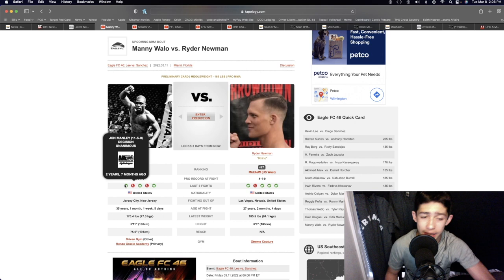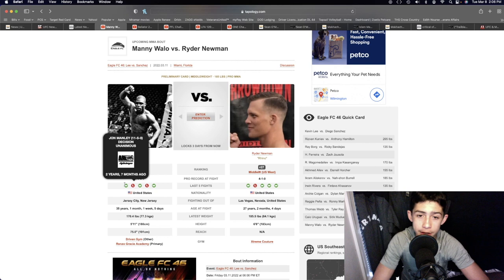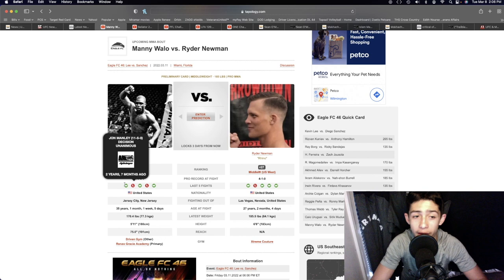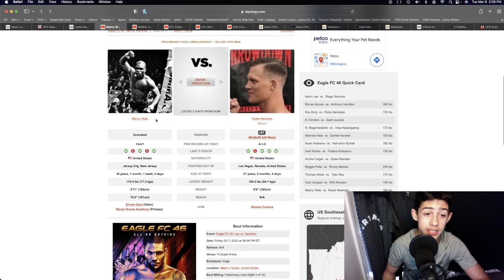The last time he fought was about two and a half years ago. But I like his takedown defense. I do like his striking. He's got a really good left hook. And as you're coming in on him, he does tend to catch his opponent with that overhand right. He's got good leg kicks on the inside. I think the striking advantage definitely is going to go to Manny Wallow.